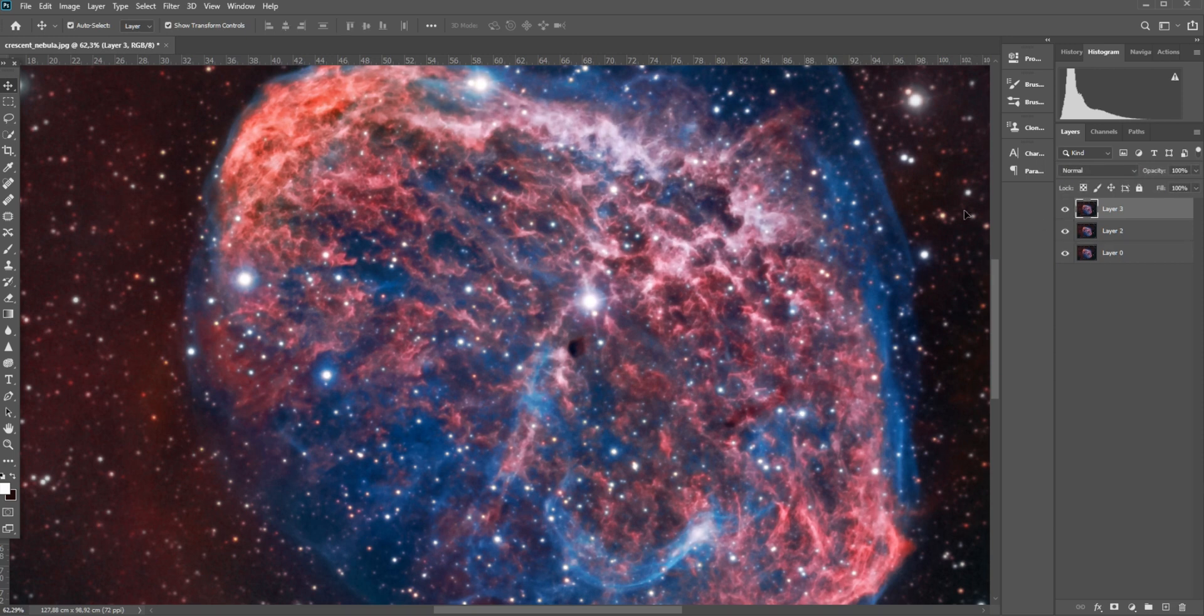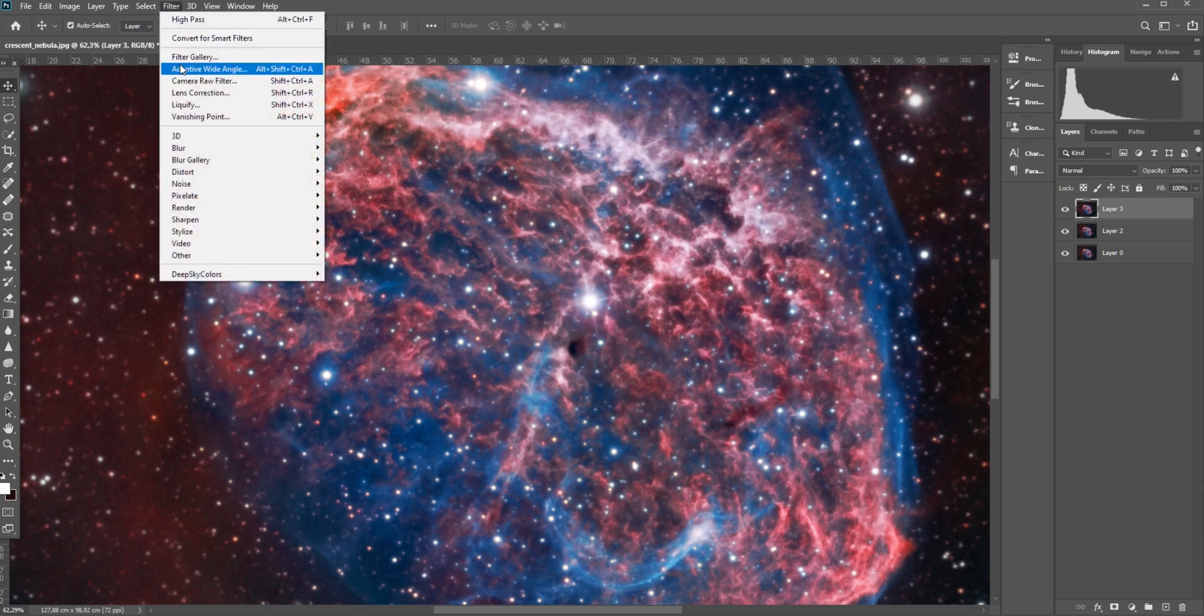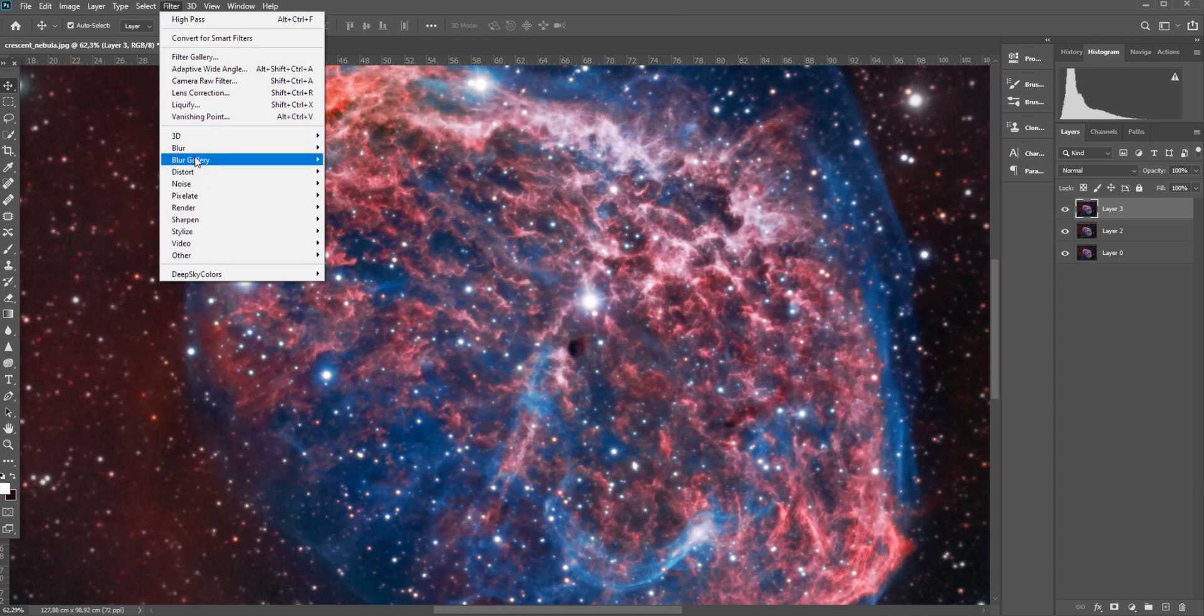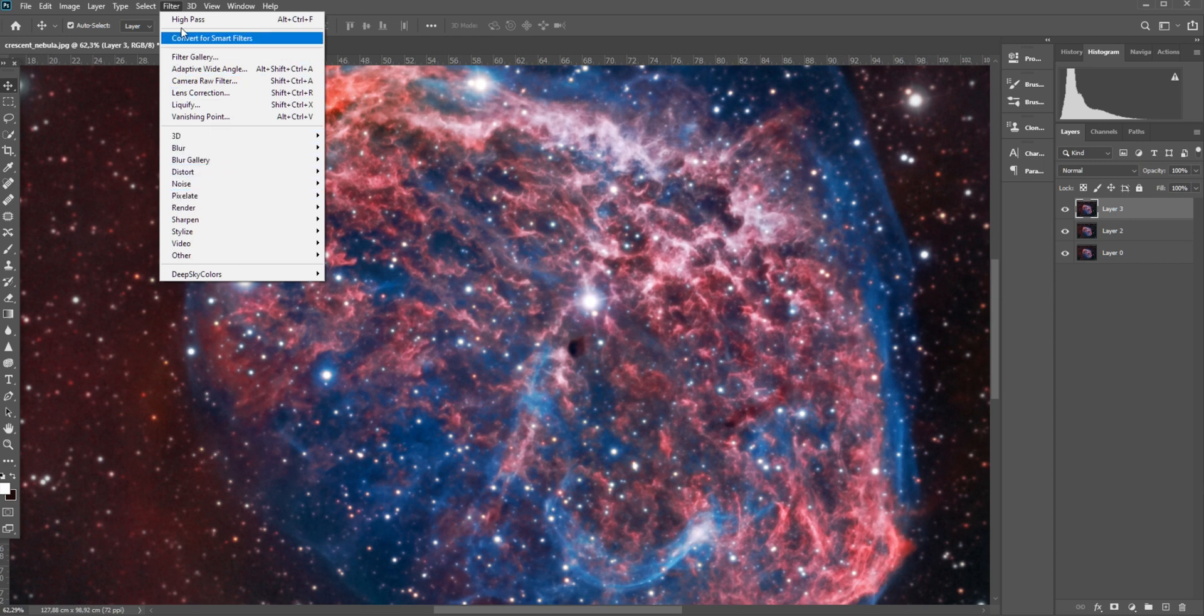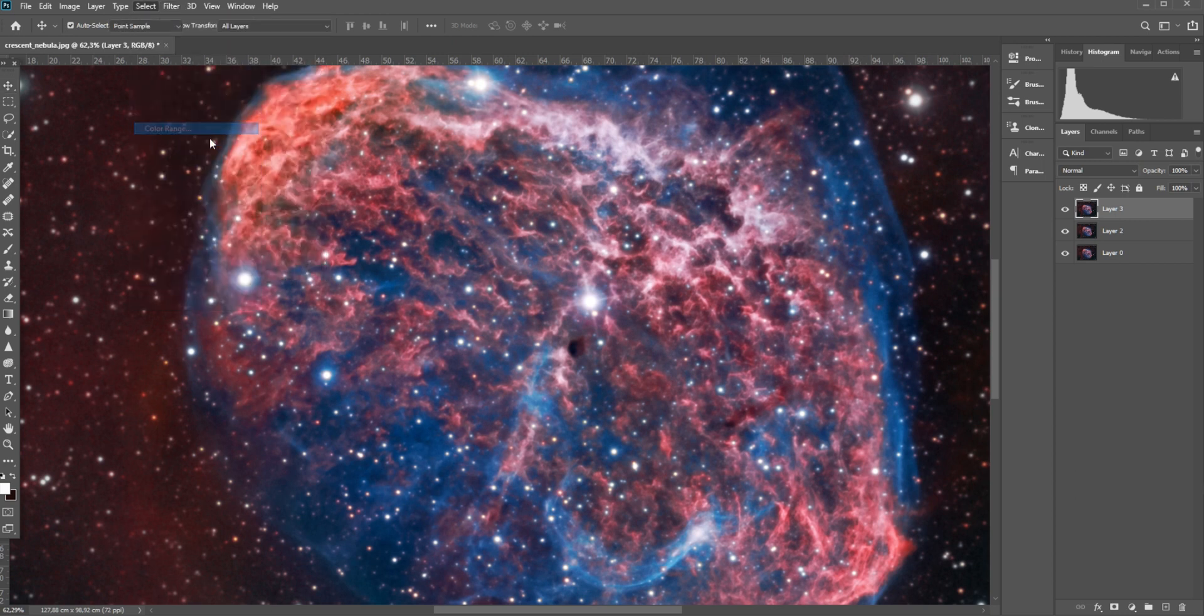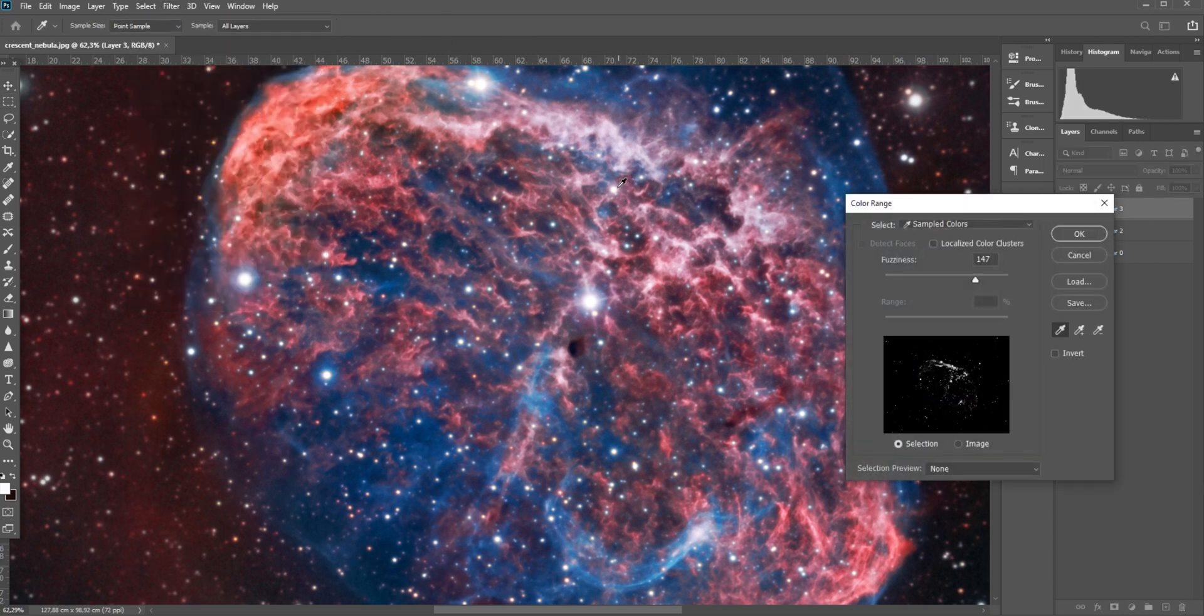An extra thing you can do to reduce the size of the stars is go to Select and Select Color Range. You can select a particular star.